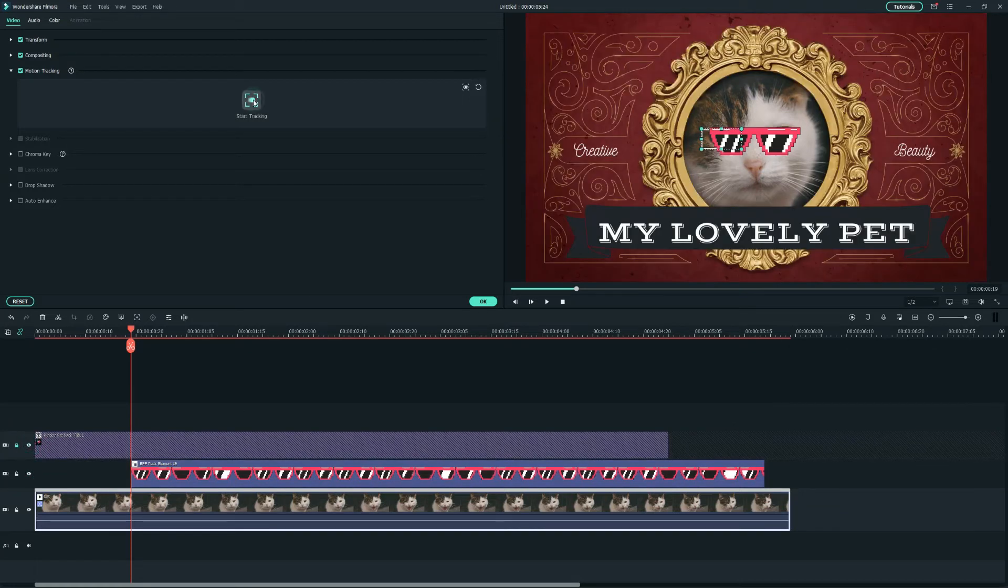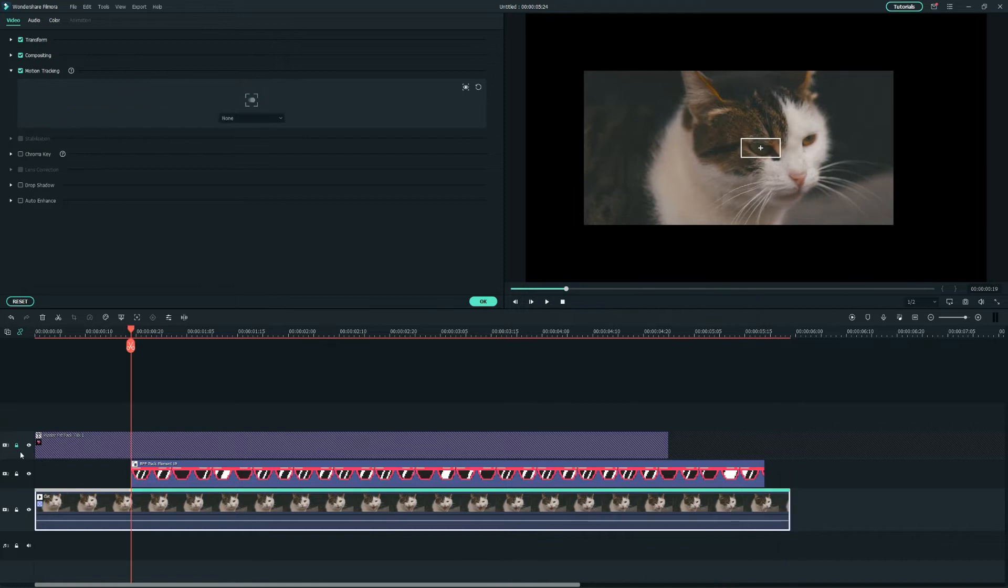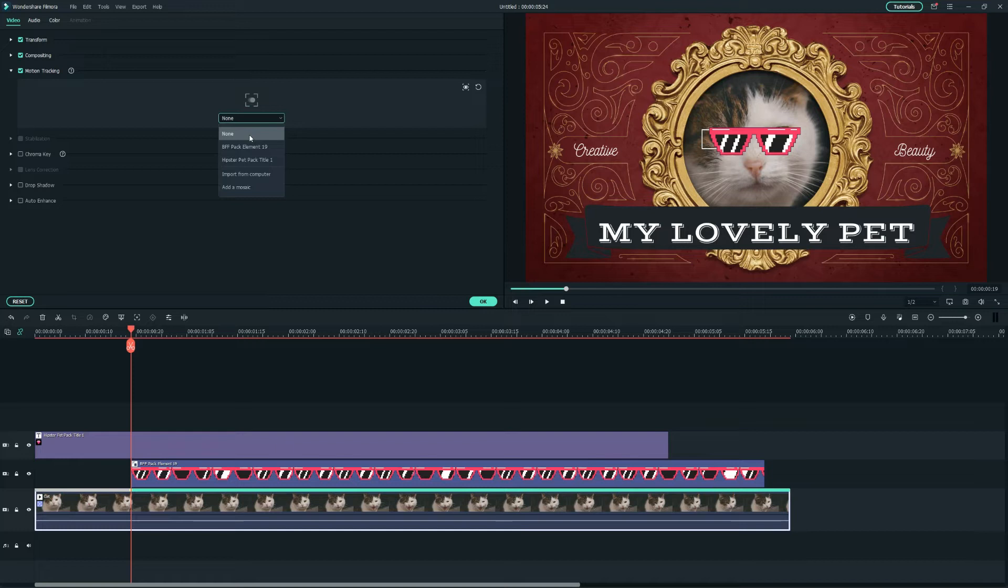Click on Start Tracking to track the motion of the cat eye. Now, select the shades from the drop-down menu from the Motion Tracking option so that the shades will follow the motion of the cat's eyes.